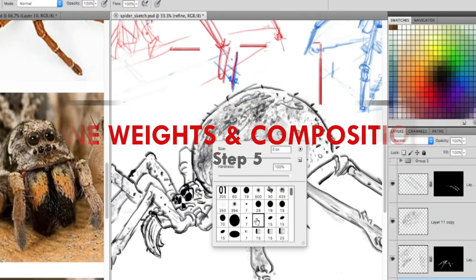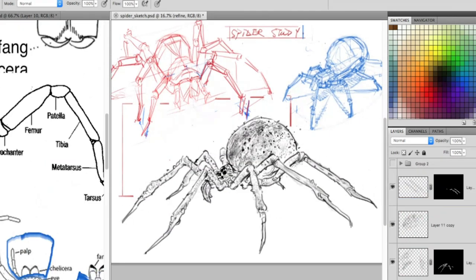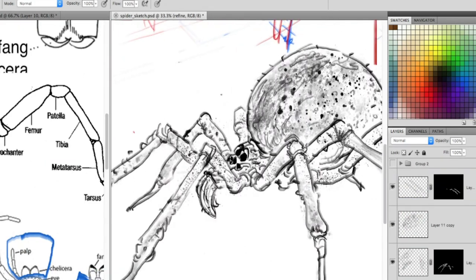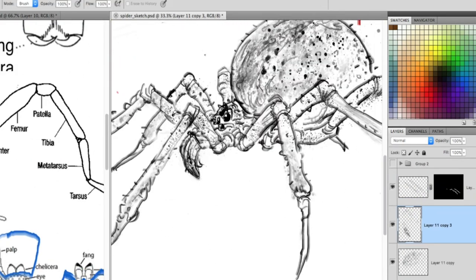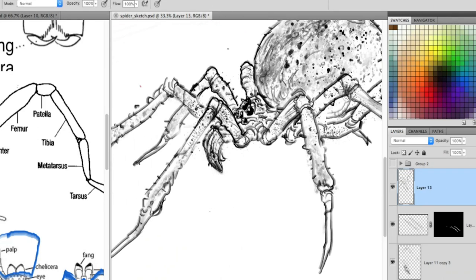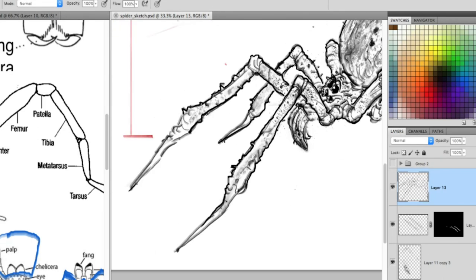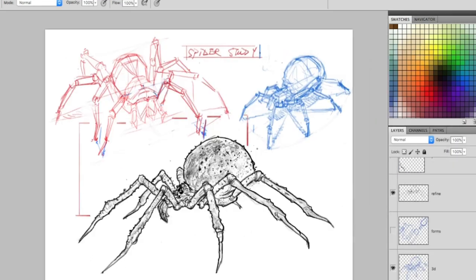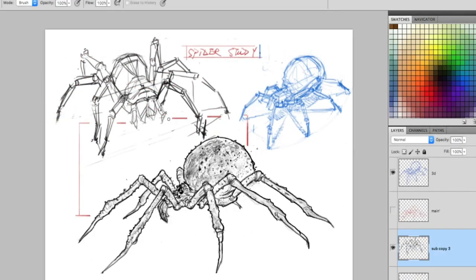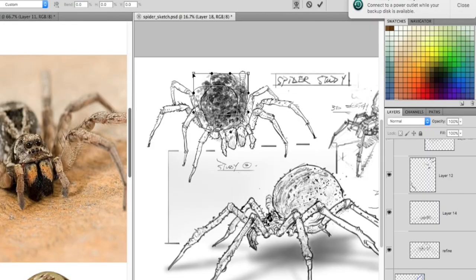Step 5: Use different line weights — thicker lines on overlapping areas and thinner lines on textures — to create a finished look and develop a style as an artist. Layout and composition on the canvas is also extremely important when showing finished work to a client, and we will explain this in a future episode.